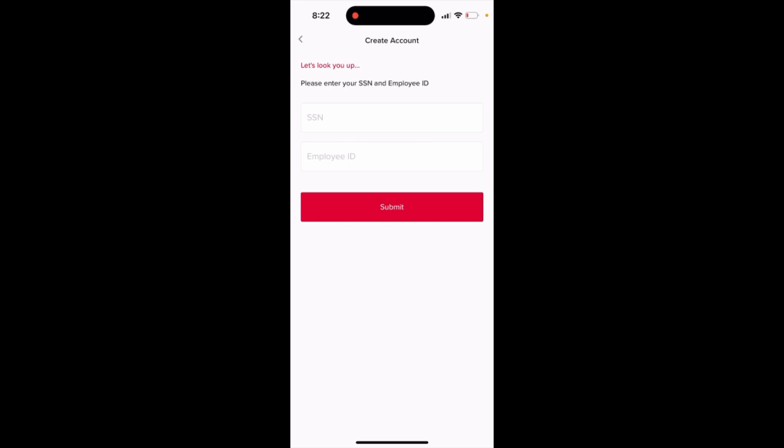If you work in a company that supports RapidPay, you'll know where to find your employee ID. You'll probably receive some kind of email or another communication, and then you'll be able to enter it here. There you have it.